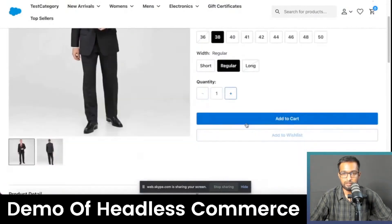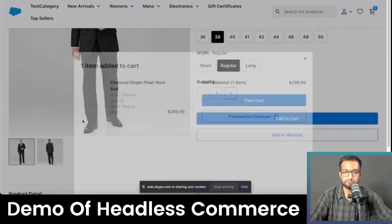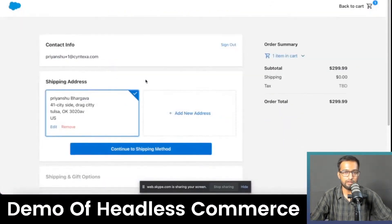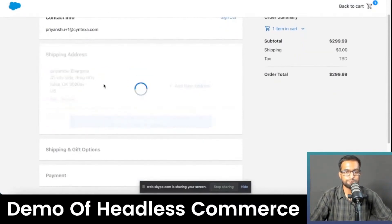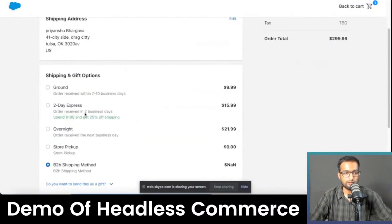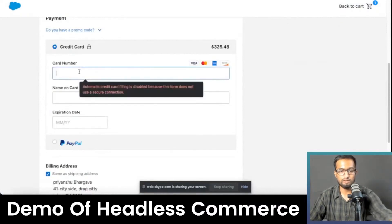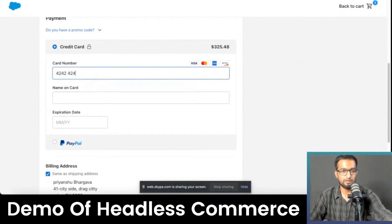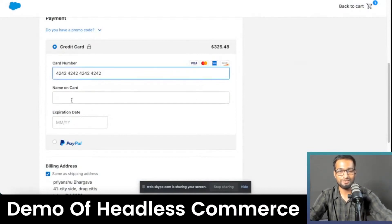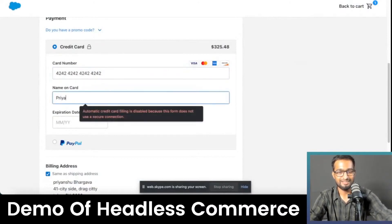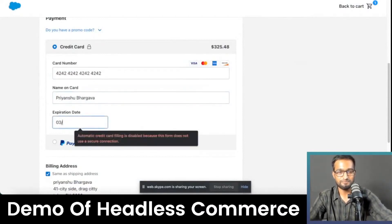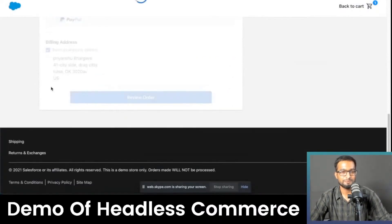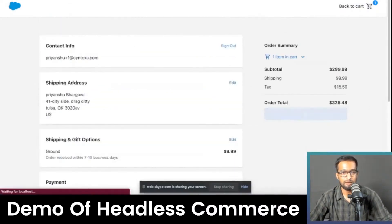We can select the different variations and add it to the cart, then proceed with the checkout. The checkout flow is very similar to what you would see in SFRA. We select our already saved address and shipping method, then enter our payment details. We'll place the order now.